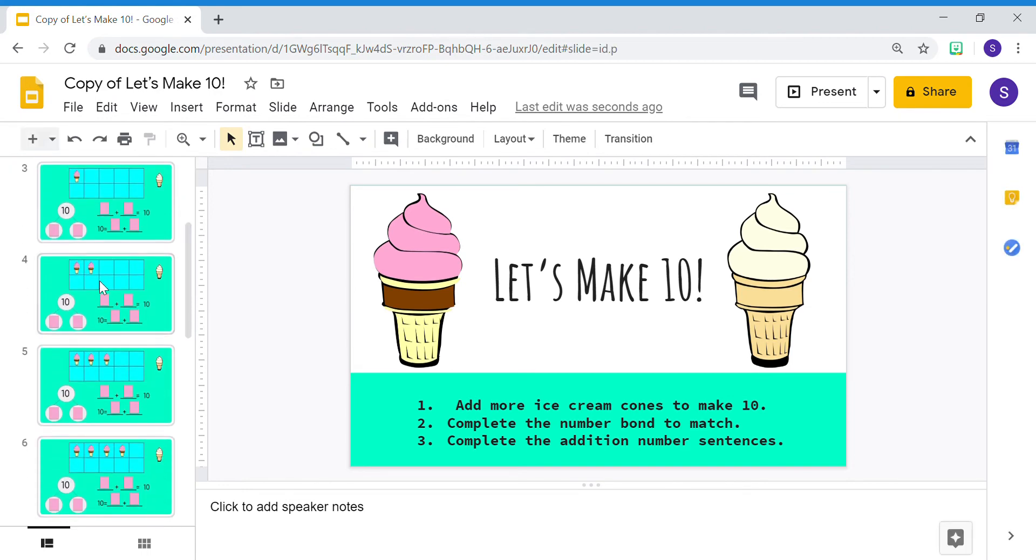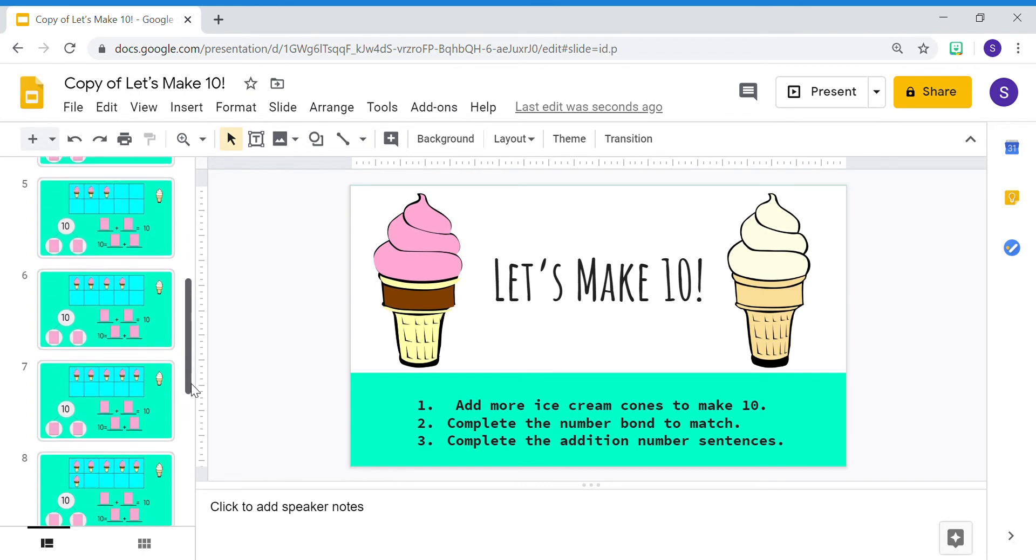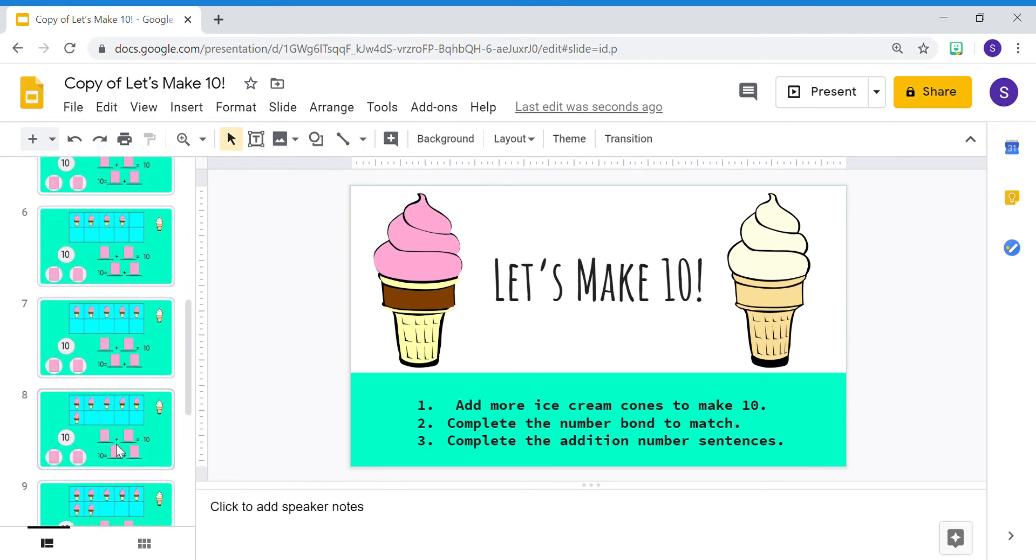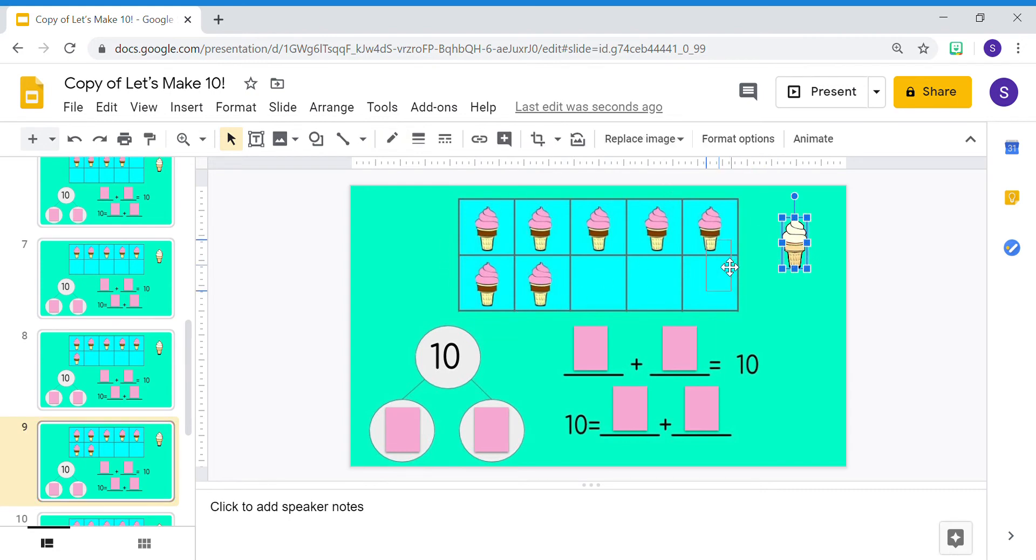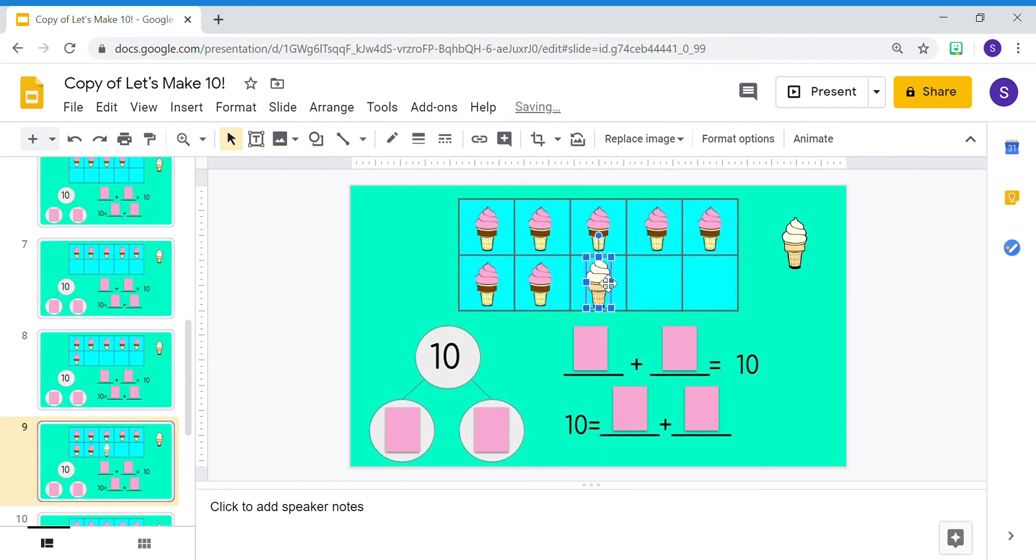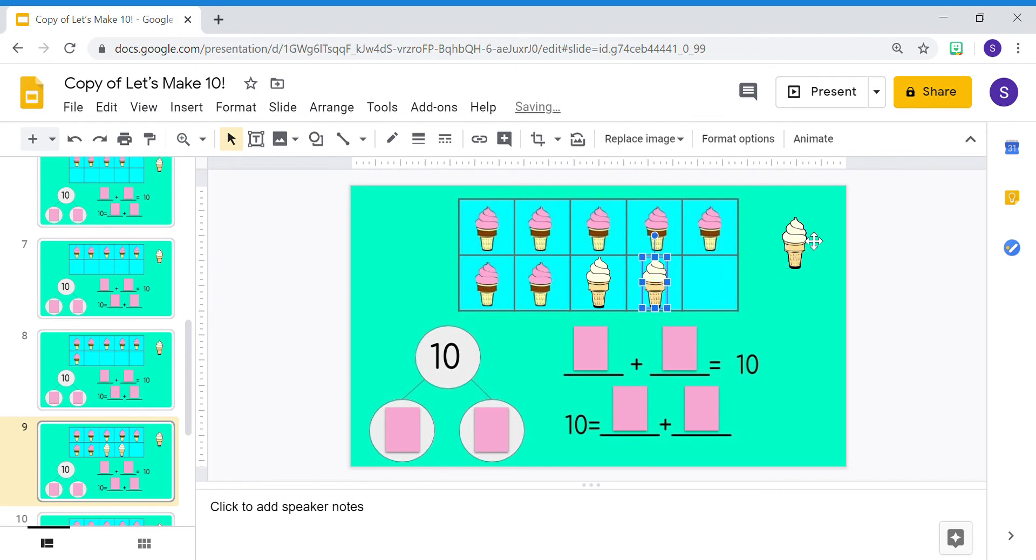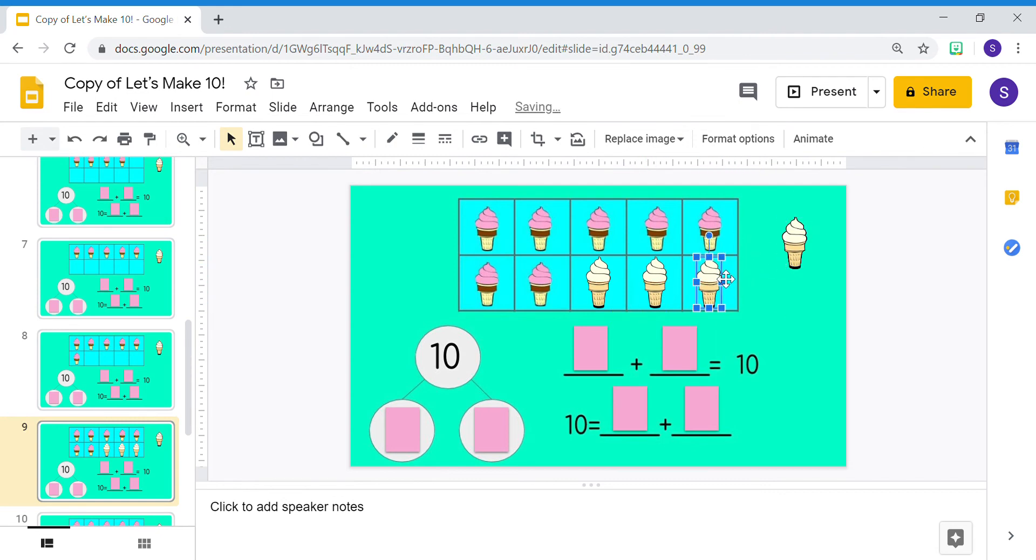Select any of the slides to make 10. In this slide, I have 7 ice cream cones. I can drag my vanilla ice cream cones to make 10. I will need 1, 2, 3 more ice cream cones to make 10.